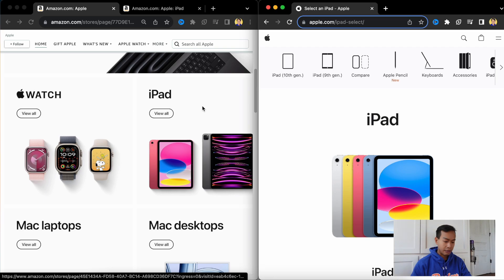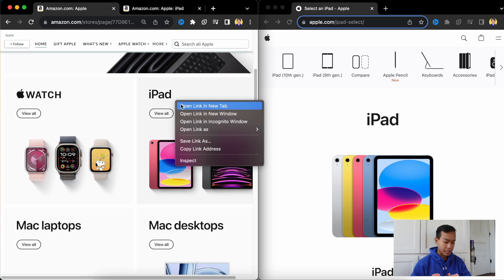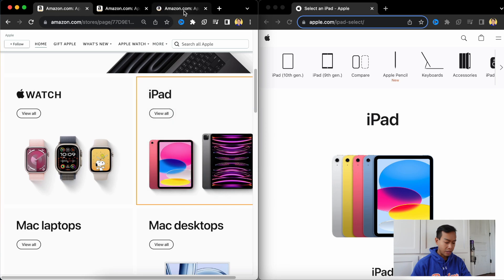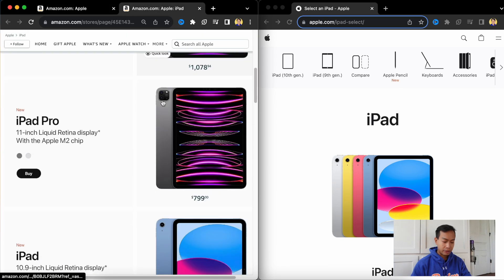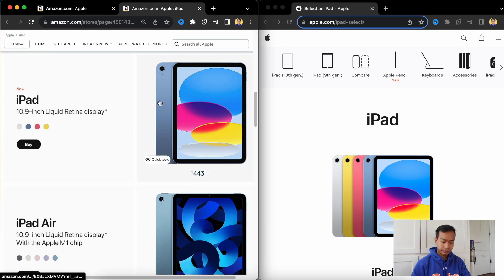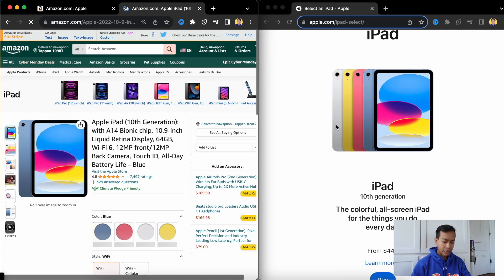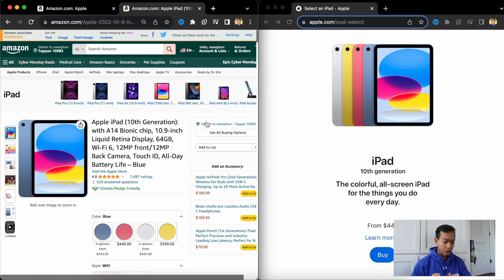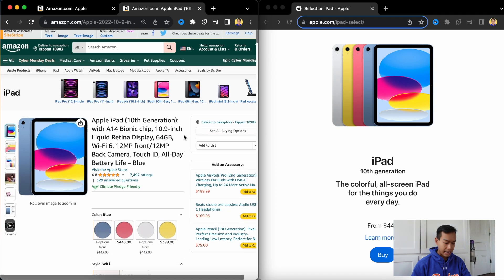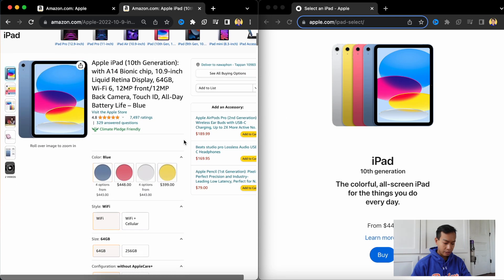So we're going to go look at iPads, which I already opened up a tab. Not iPad Pro, not iPad Pro. We're going to look at the regular iPad. So a regular 10th gen iPad on Amazon starts at $443.